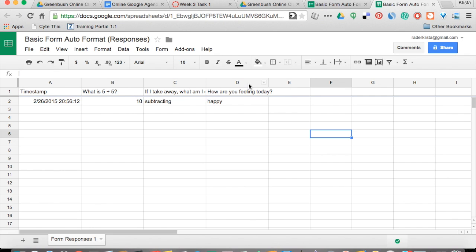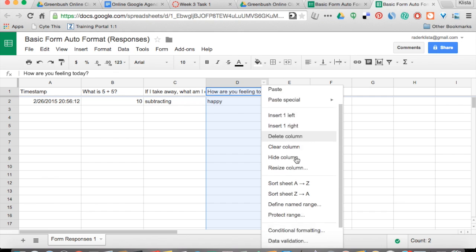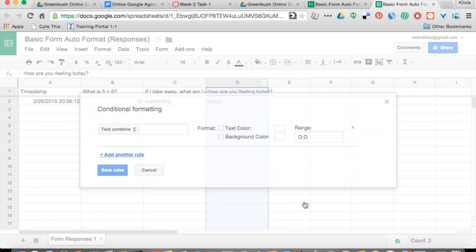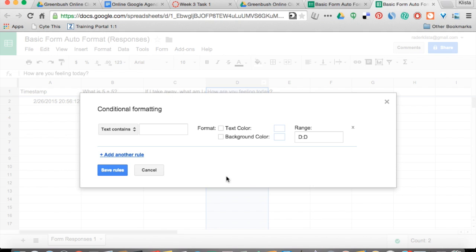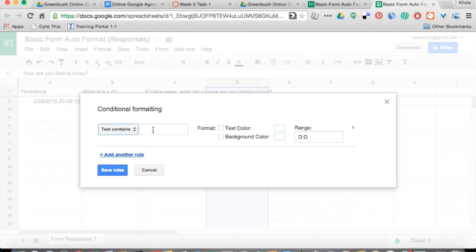I'm going to go over here to the 'How are you feeling today' question. I'm going to click this dropdown and scroll down to where it says Conditional Formatting. Click on that. And for 'if the text contains,' I'm going to say angry — I want to change my background color to red.